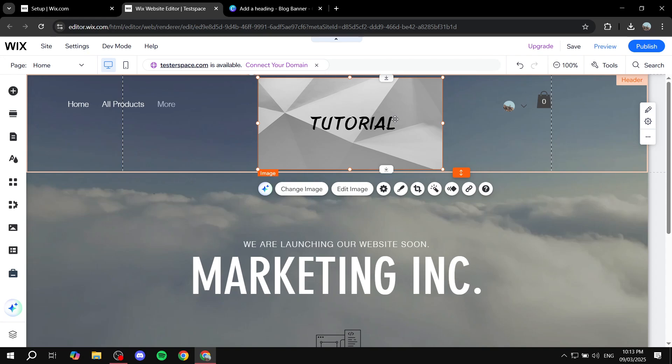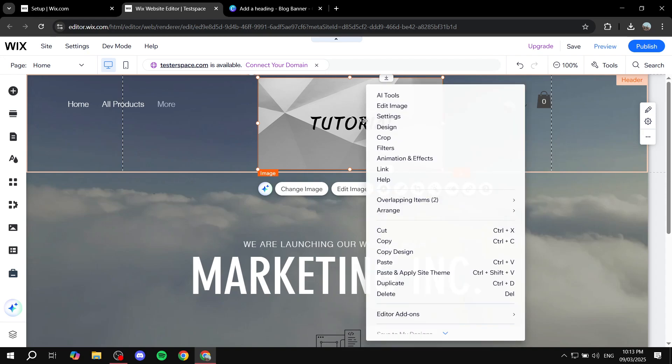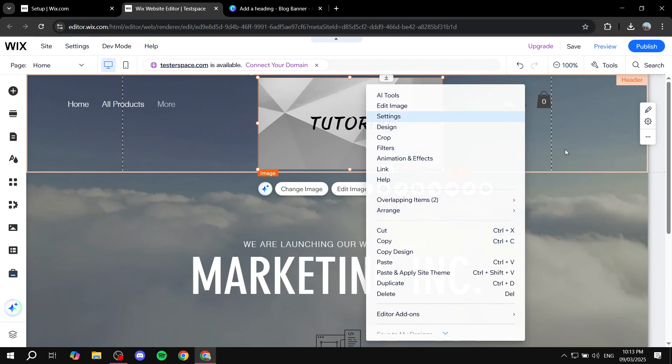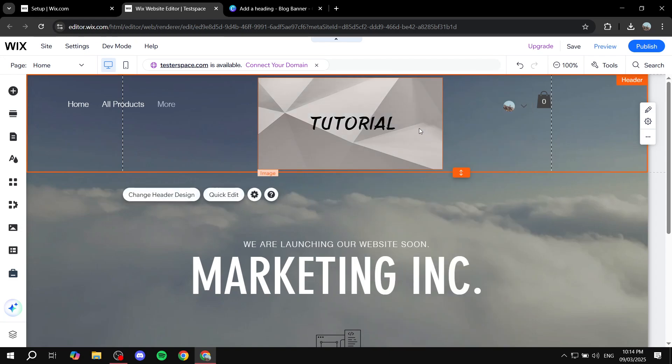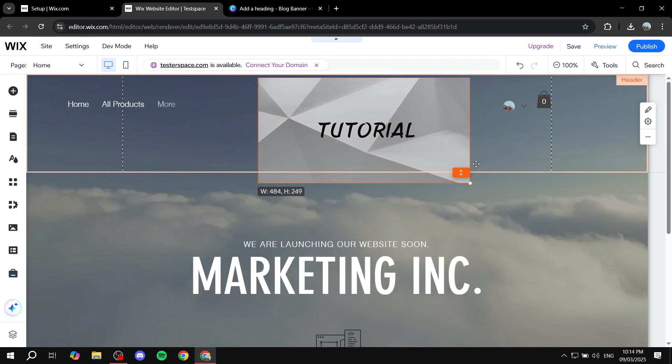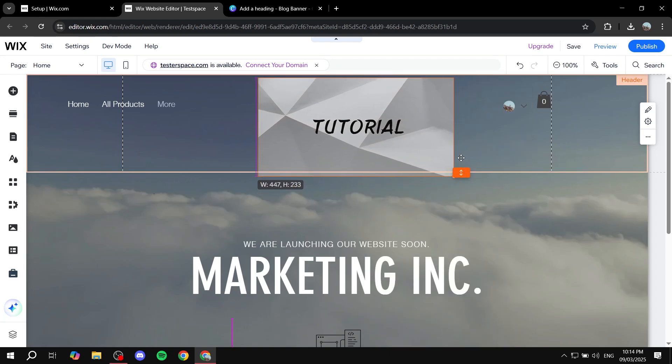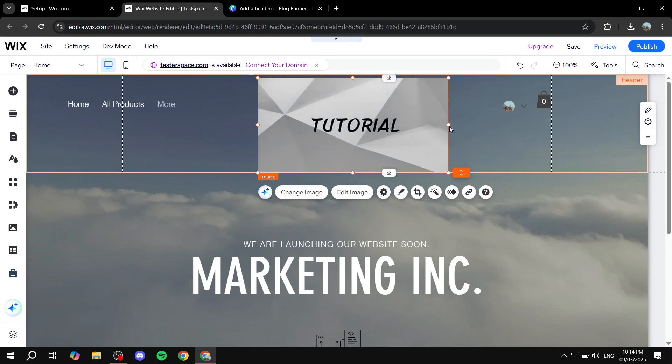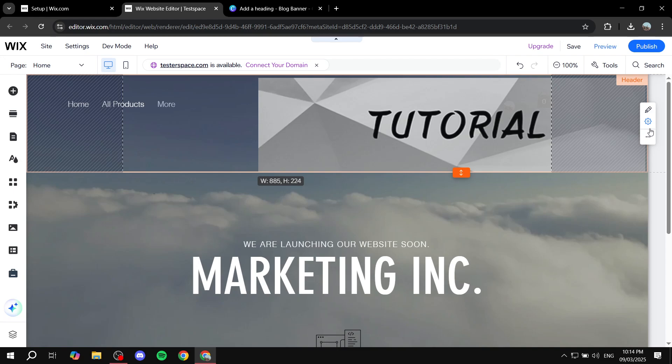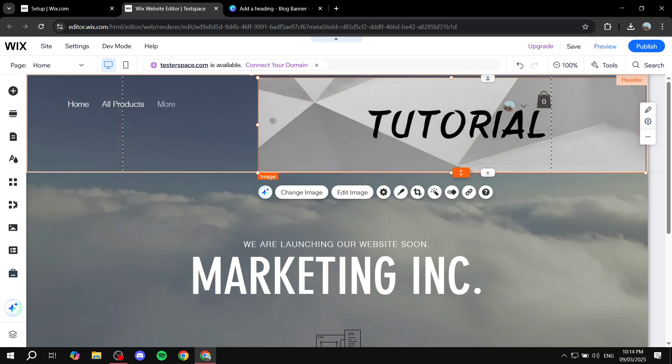Now, actually before resizing it, what you may want to do is just right click on it, and click on overlap, no, not overlapping, beneath overlapping items you should be able to find a range, and basically just click on send to back, this way it's just going to take place as an actual background image. And then you simply just try to match it with the background by holding shift, and try to resize it like so.